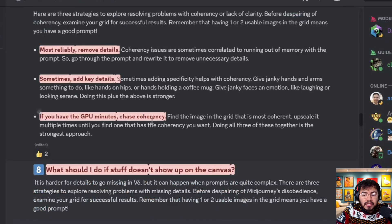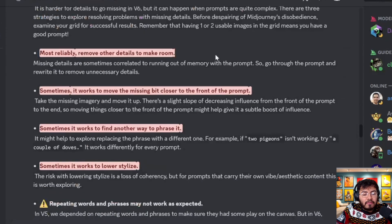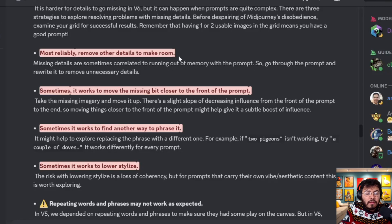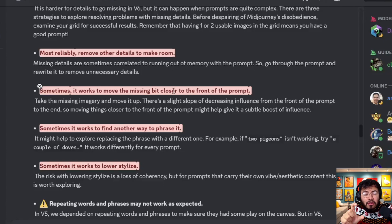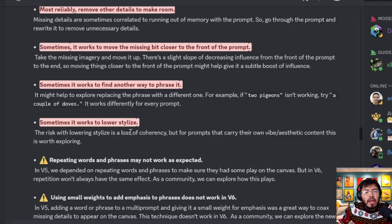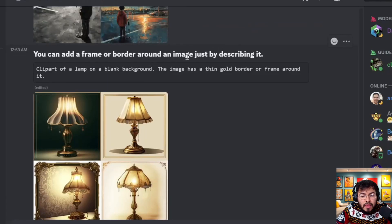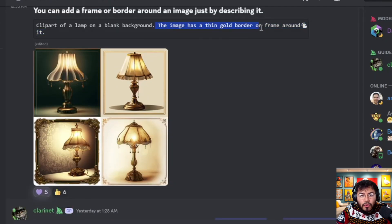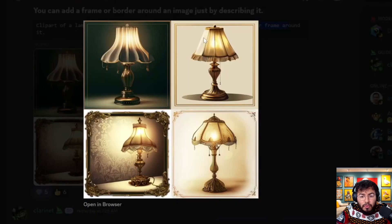If something doesn't show up on the canvas, remove other details to make room — you're losing memory. It can also help to move the missing element closer to the front of the prompt, try phrasing it differently, or lower your stylized value. If stylized is over 100, you'll start to see a loss in coherency. You can also add a frame or border around an image just by describing it — for example, 'the image has a thin gold border' — and this produced consistently strong results.